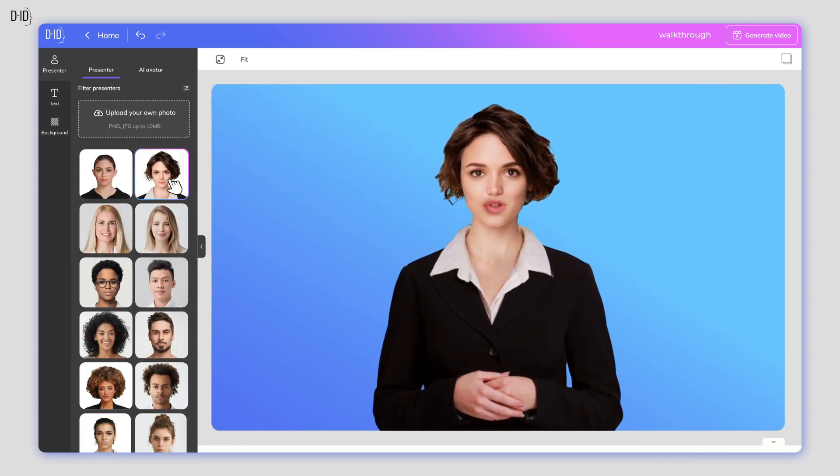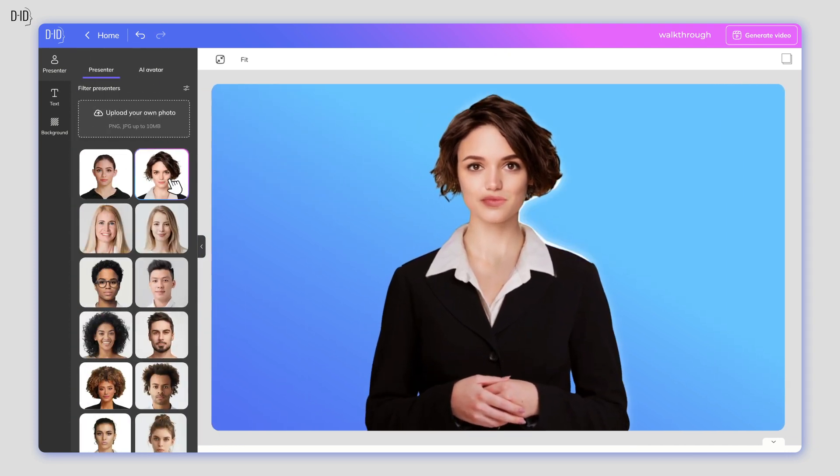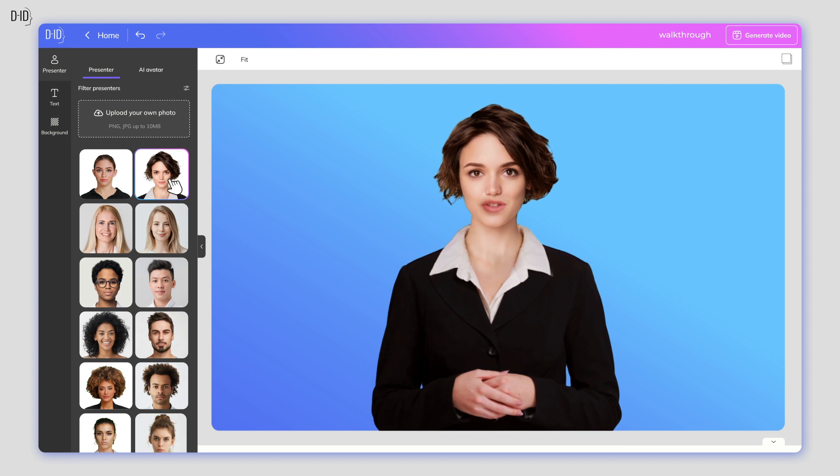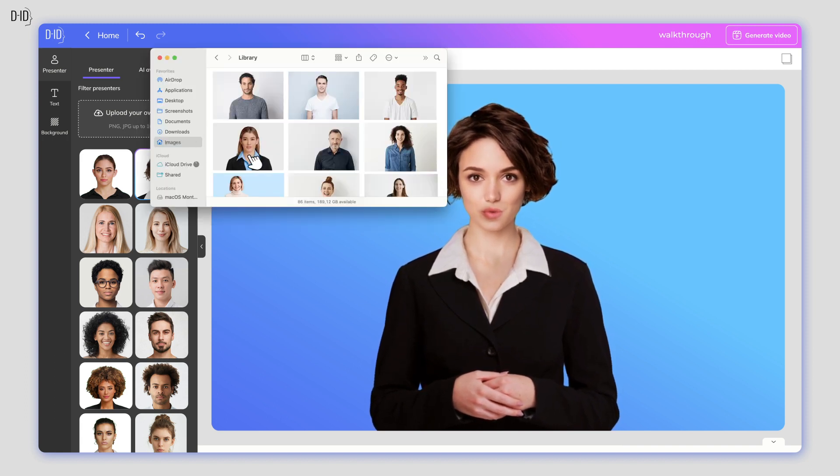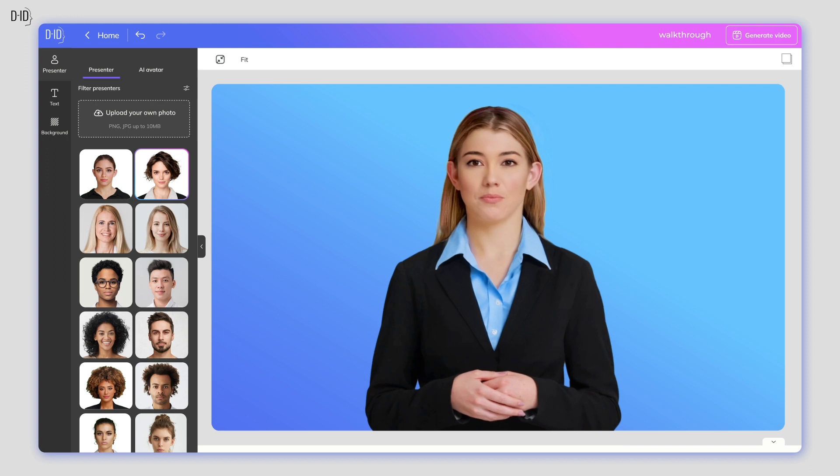First, you need to create your presenter. You can either choose an existing one or click the Add button to upload an image of your own you want to animate.